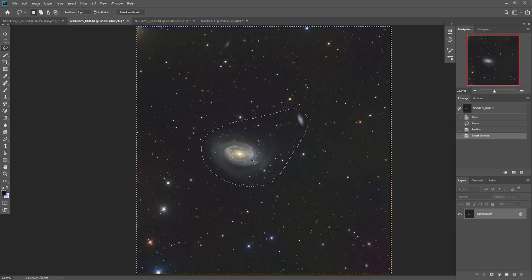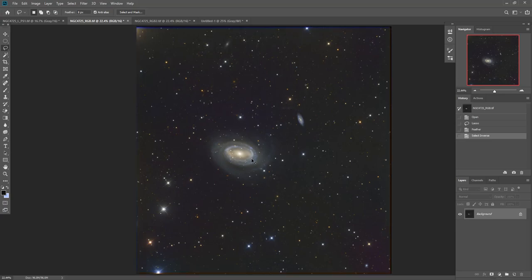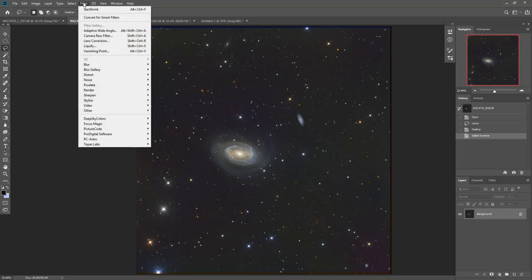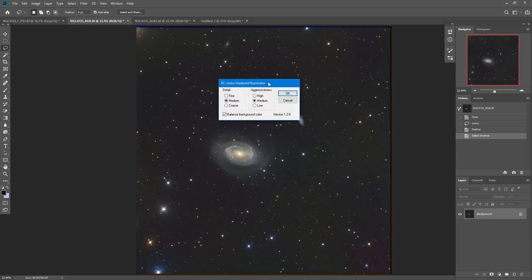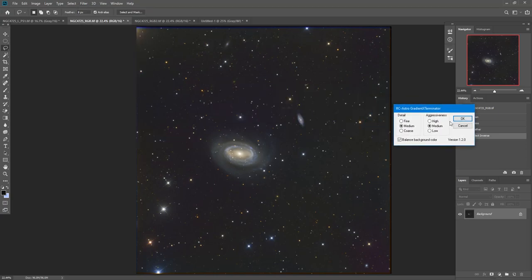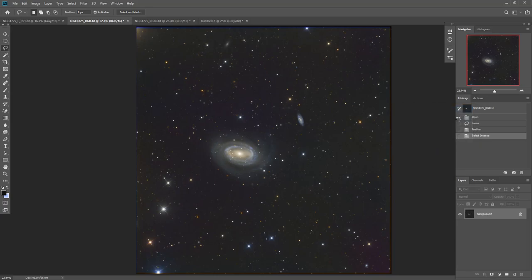I then do Ctrl H, as in Henry, just to get rid of the marching ants. And then you'll find these plugins under Filter. So Filter, RC Astro, Gradient Exterminator. And I usually find that medium and medium work really well. You can play with some of these other ones, but I find that this works usually pretty well. So I click OK.